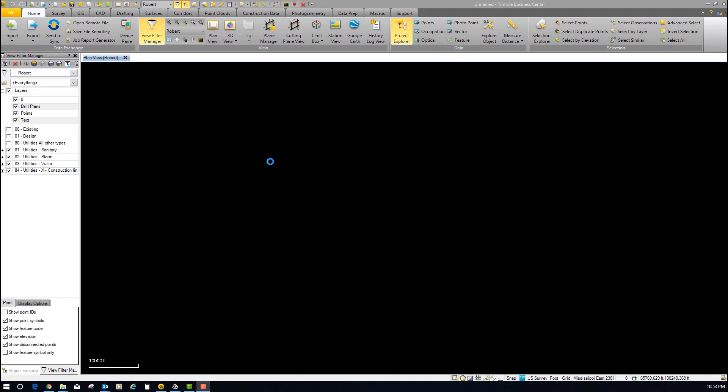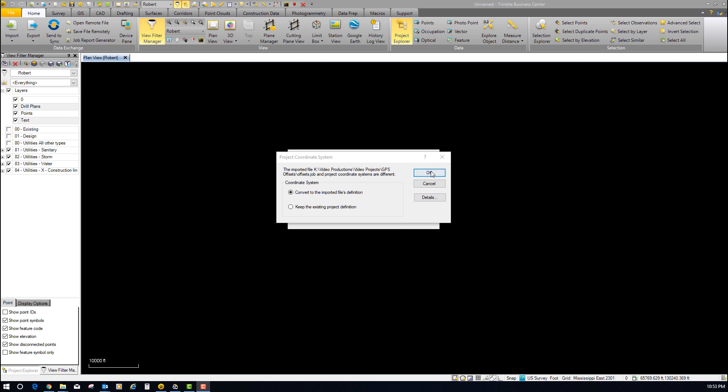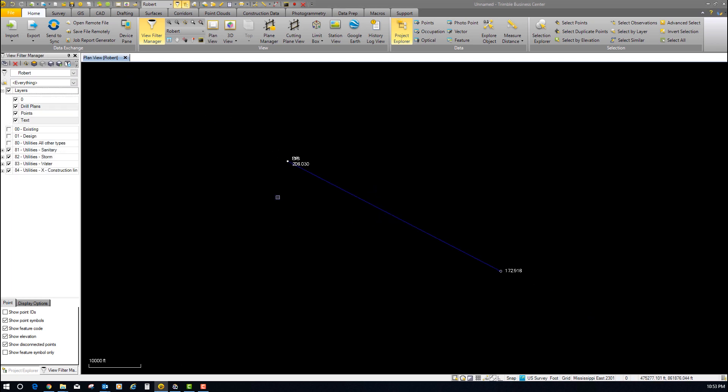Nothing like a little Mountain Dew. Okay, so I've already copied the data over to the computer. Now we're going to drop this job file into Trimble Business Center. Bring it in, convert to import as file definition. Let's look at that vector line and see what it looks like - and there we go.